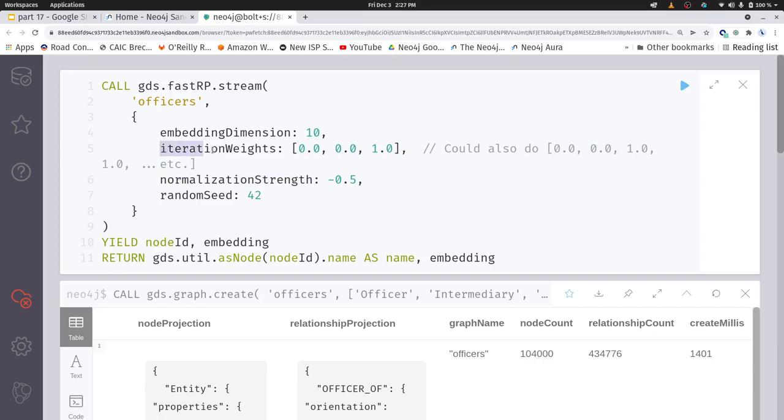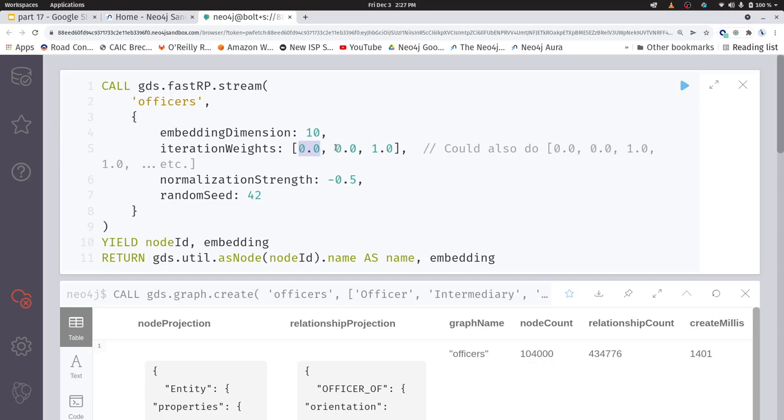Then there is this concept of iteration weights. This is a little bit more subtle to understand. It's based on the math of the fast RP or fast random projection algorithm. And basically what we're doing here is we're hopping around the nodes in this graph in some sort of random walk fashion. And the weights that we have here represent the probability of going from node one to node two in exactly one step, exactly two steps, exactly three steps. And in fact, you can extend this out as far as you want.